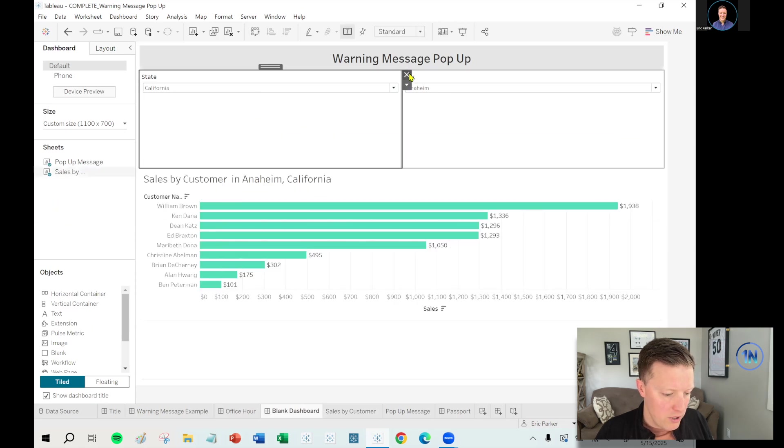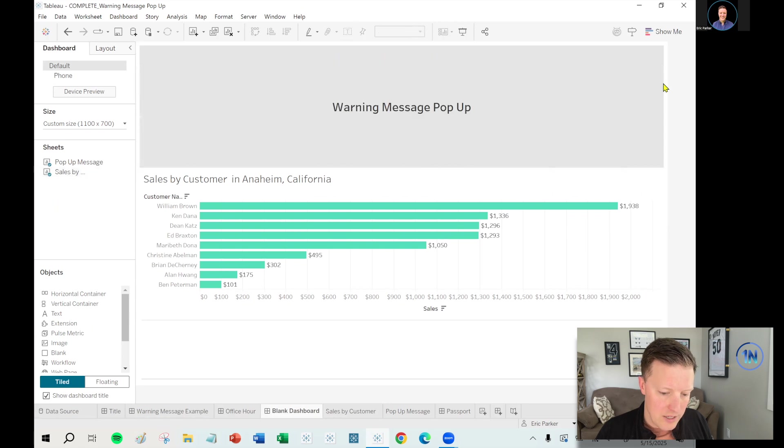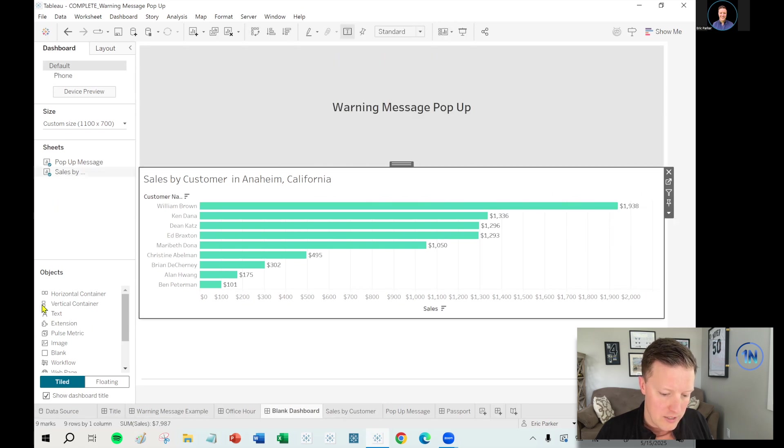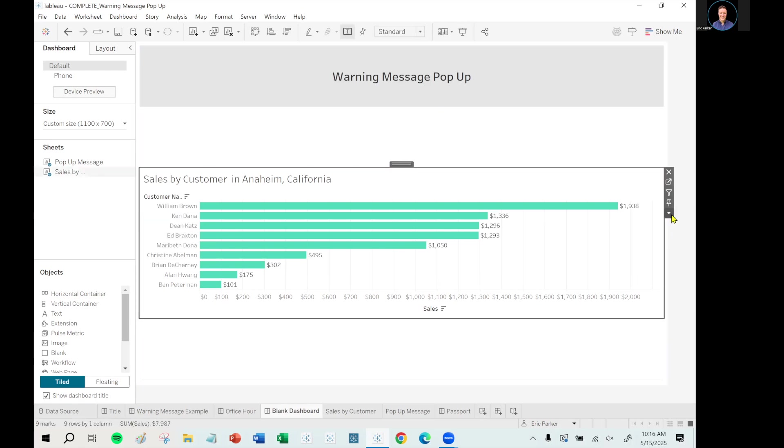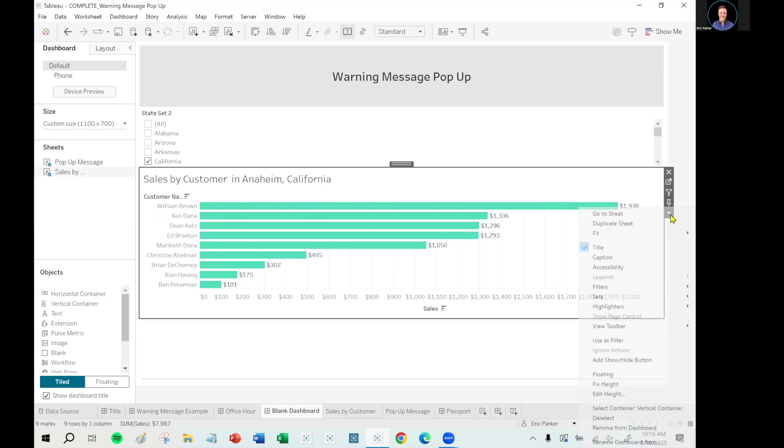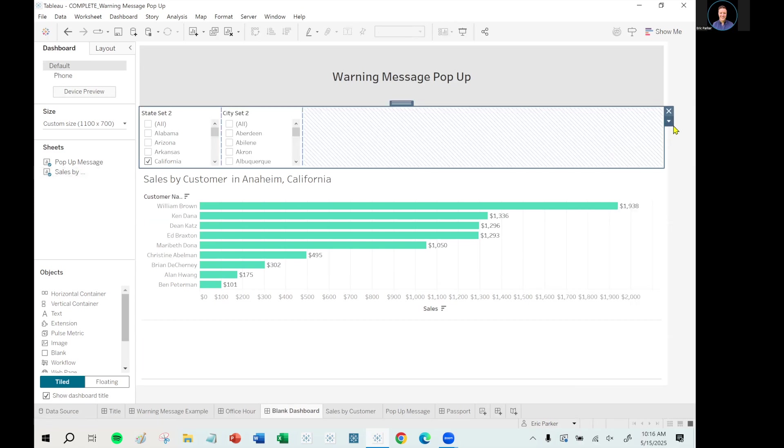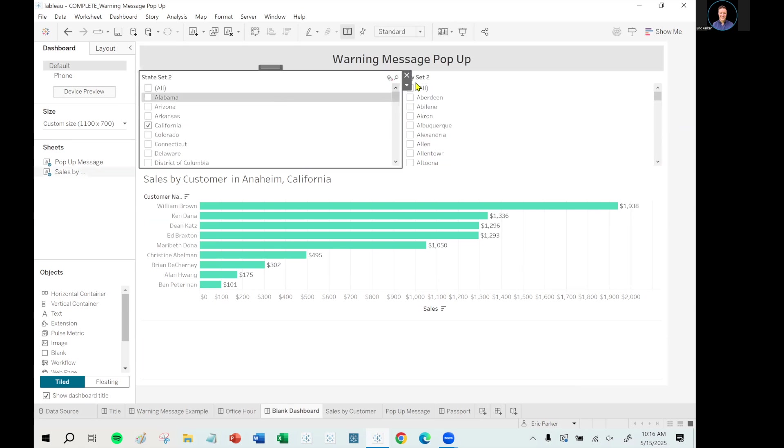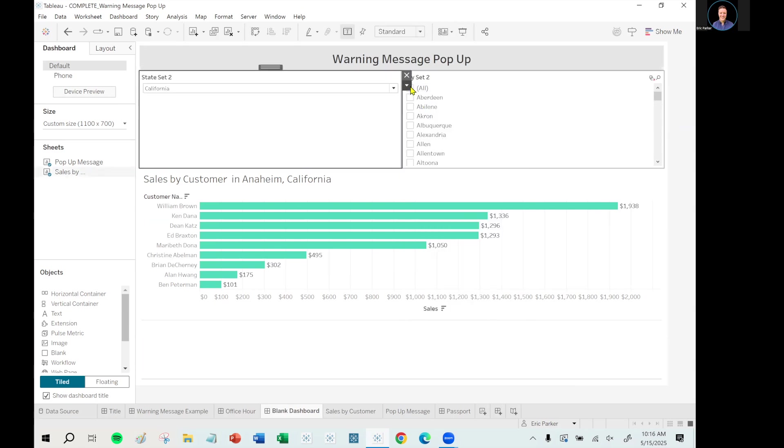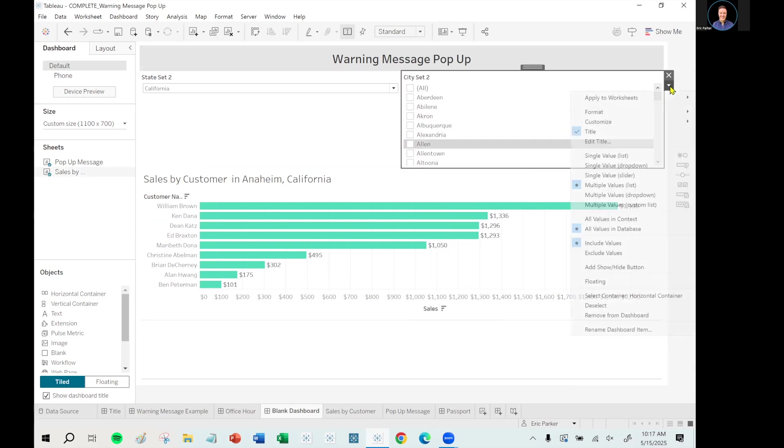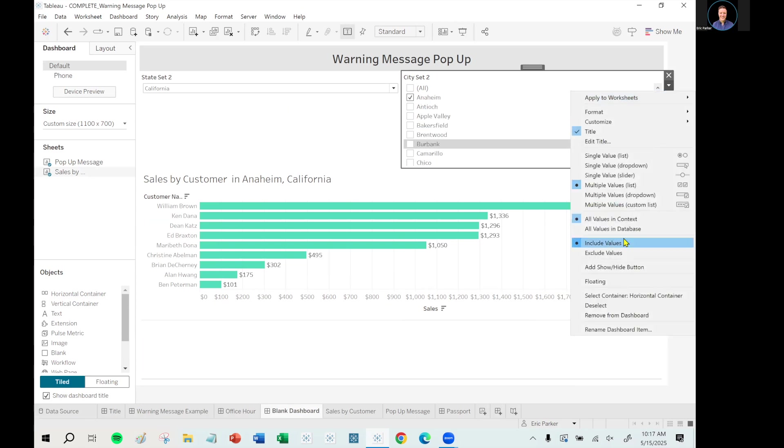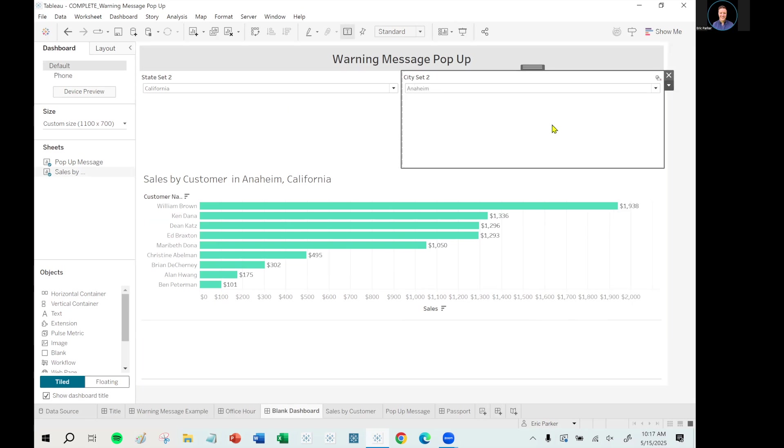Okay. Back to our dashboard. Let's get rid of our original state and city filters. And instead, let me get the horizontal container back in there. Hit the dropdown and show sets. So we'll show state set two hit the dropdown, show city set two. Now we've got to set this piece up again. So distribute contents evenly. Hit my dropdown here. Single value dropdown. No all option. City set. I have to say all values in context again here. The selection in the worksheet didn't carry over. So all values in context. Single value dropdown. Deselect all.